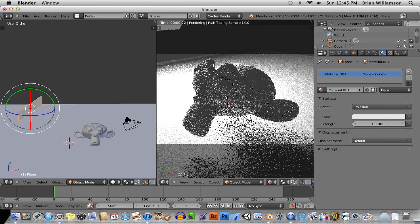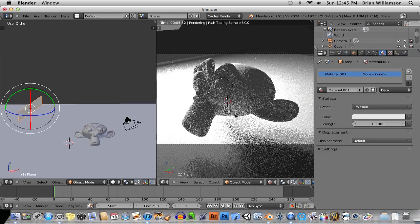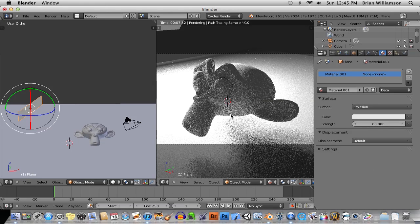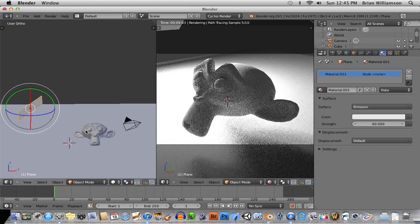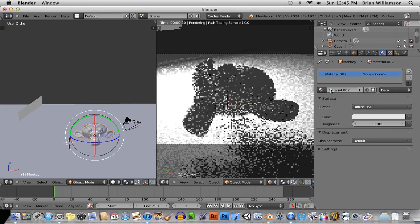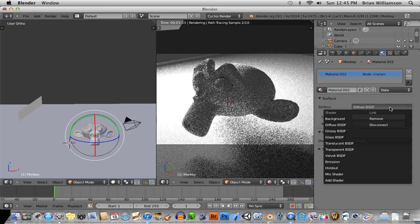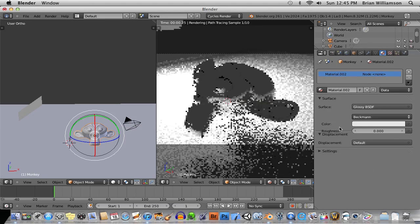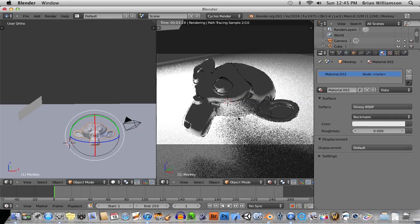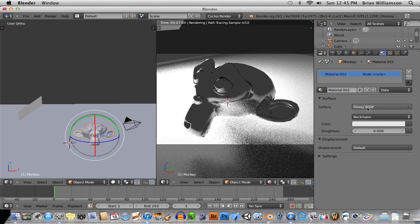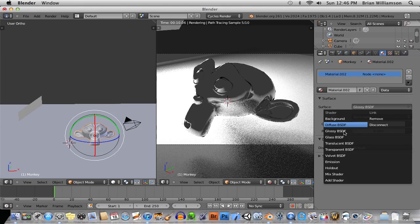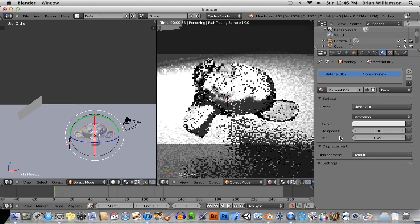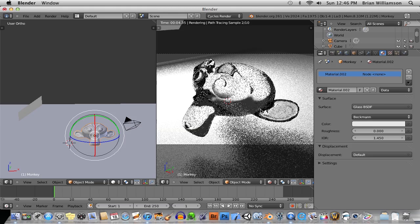So you can see already we're starting to get, the neat thing about it is that you get all the bounces that light gets when you basically bounce light off of things. And also the new materials, for example, if you want to add materials to the monkey here, let's go for glossy. So you see here we're getting like a glossy metallic finish, but the real thing is if you go to glass, you immediately start getting realistic looking glass in no time.